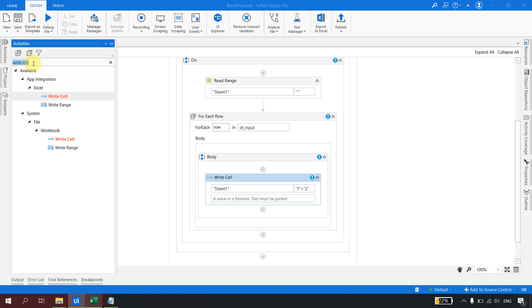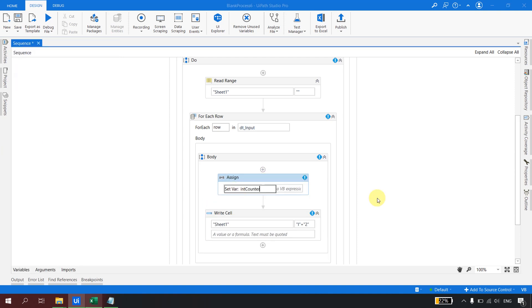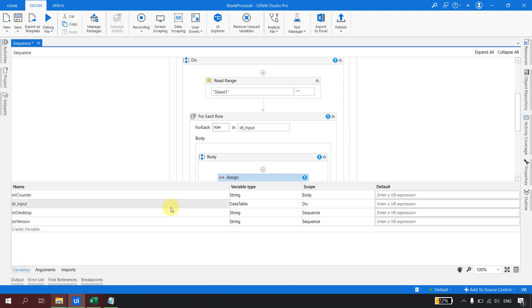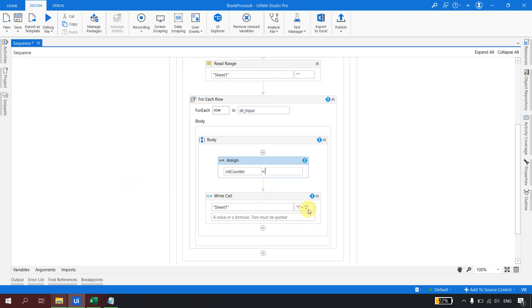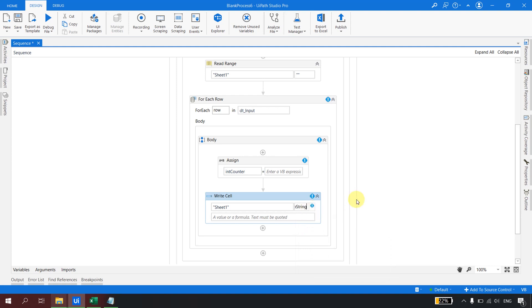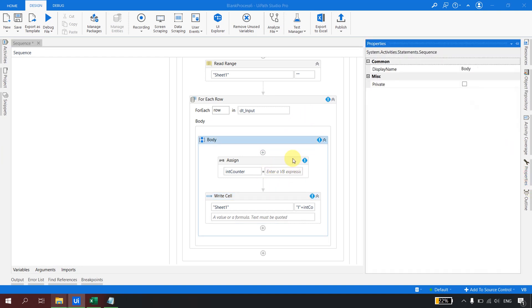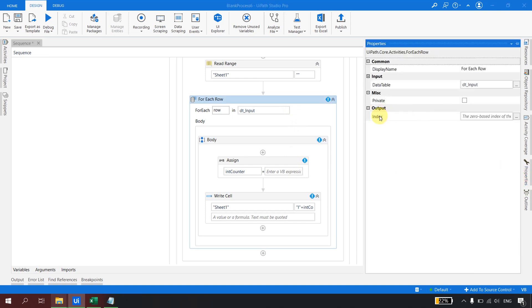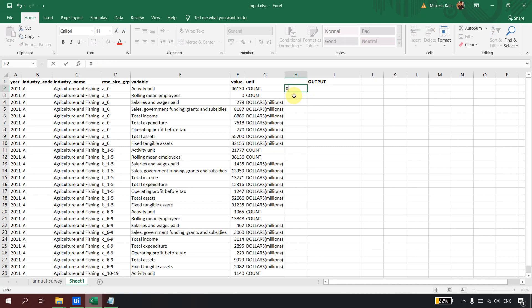I'll drag an Assign activity and create an integer variable called 'counter' using Ctrl+K, with type Int32. In the Write Cell address field I'll write "I" + counter.ToString() — because the cell address expects a string. Now the counter variable can be driven by the ForEach index property. If you look at the ForEach Row properties, there is an 'Index' output property — this is a zero-based index, meaning UiPath assigns index 0 to the first row, 1 to the second, 2 to the third, and so on.